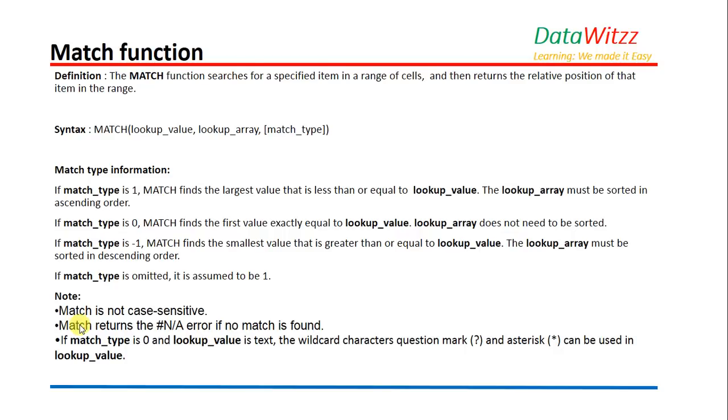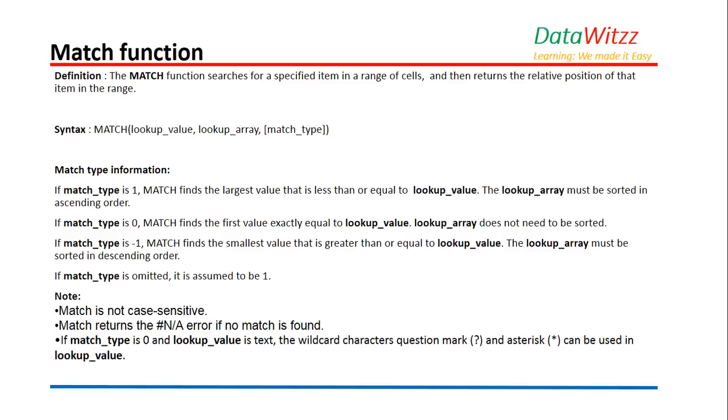Syntax for MATCH: we will use MATCH, parenthesis, lookup value, lookup array, match type. There are three different kinds of match types: one, zero, and minus one. If we use zero, it will give us an exact match. Here we do not need to sort the lookup array.